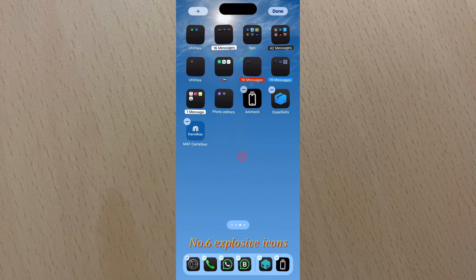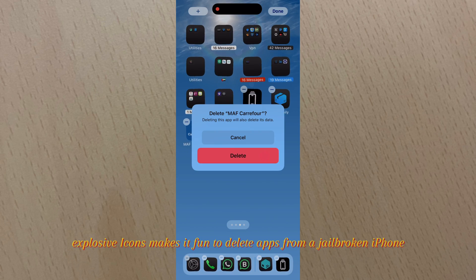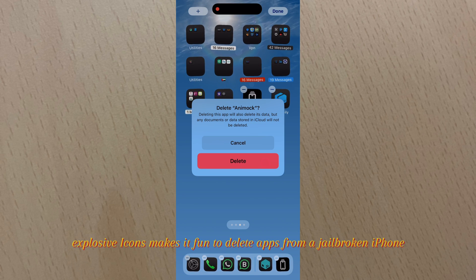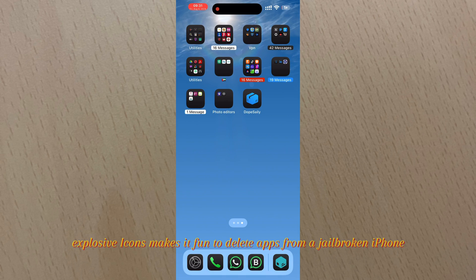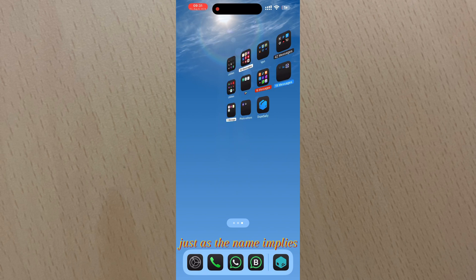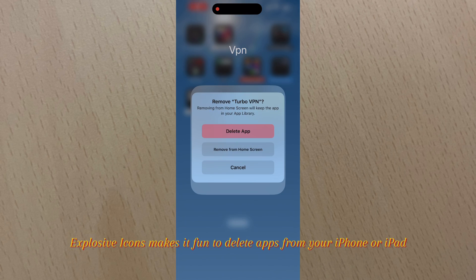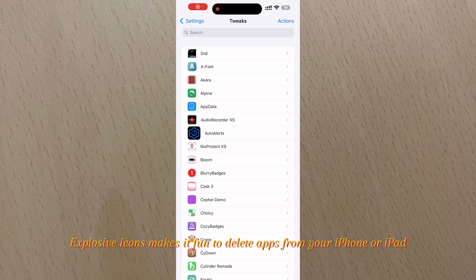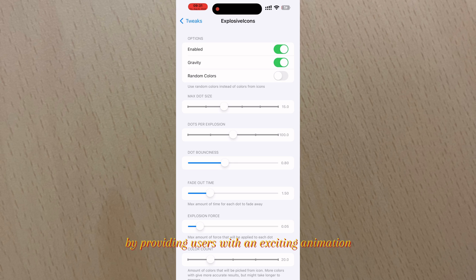Number six: Explosive Icons. Explosive Icons makes it fun to delete apps from a jailbroken iPhone. Just as the name implies, Explosive Icons makes it fun to delete apps from your iPhone or iPad by providing users with an exciting animation upon doing so.